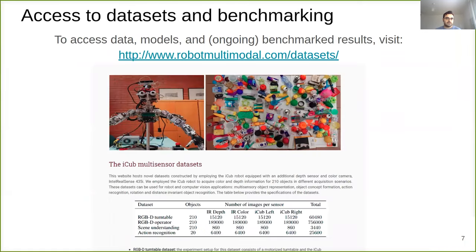At the beginning of the presentation, we emphasized that one of our goals with this study is to provide these data sets for interested researchers. Our data sets and ongoing benchmarking reports can be reached through a dedicated website.